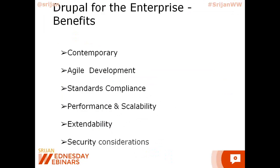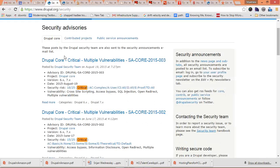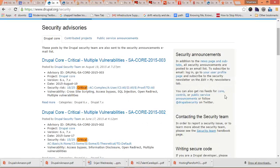Security is a very important consideration for the enterprise. Drupal's security team is constantly working with the community to investigate, verify and publish security updates. Drupal.org has an exclusive security section that publishes vulnerabilities and fixes. All announcements are also available as subscriptions and on Twitter.